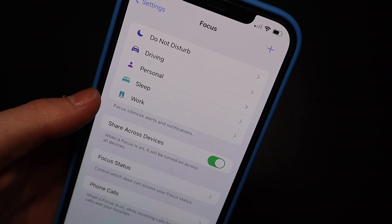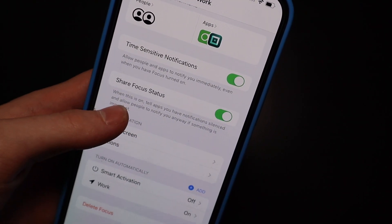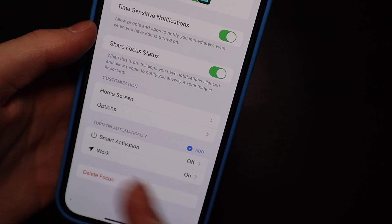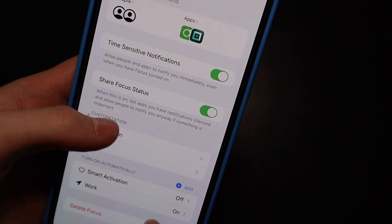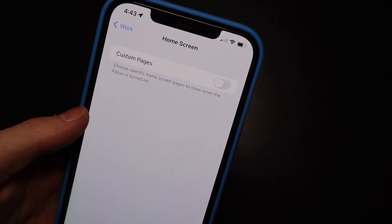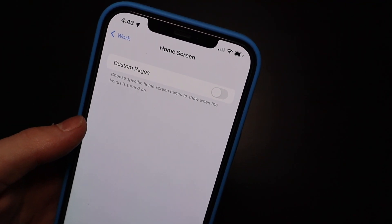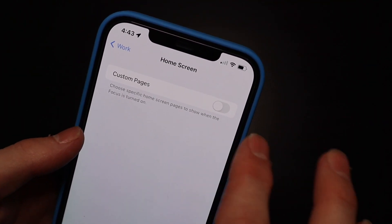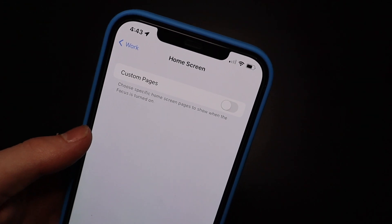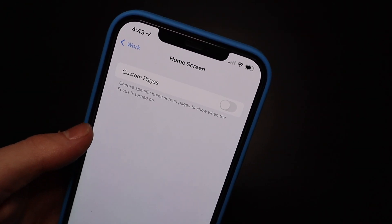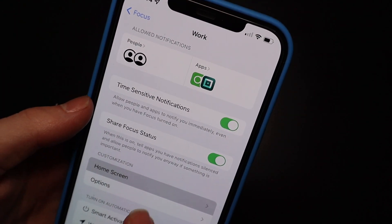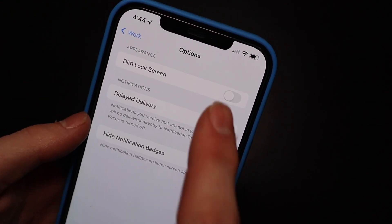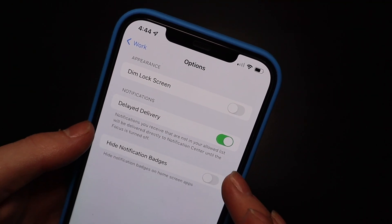I have my Work mode set up to automatically turn on when I get to work using geofencing, and turn off when I leave. You also have Home Screen options — if you want a custom page with all your work-related apps, you can enable this so it only shows you that one page when this Focus mode is active, which is pretty cool.